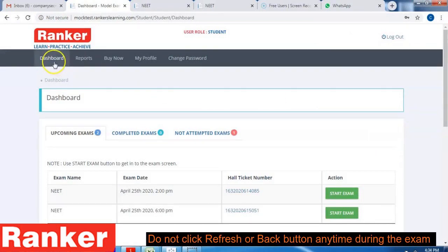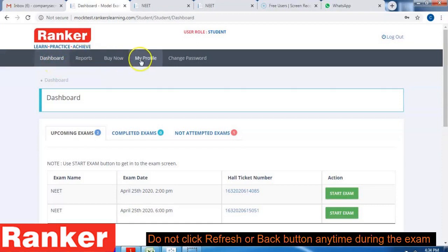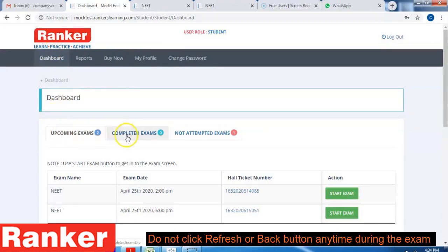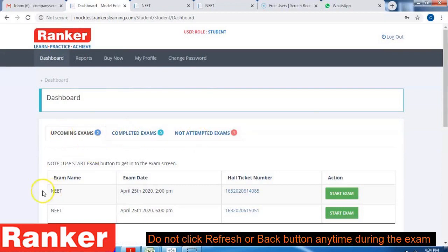Here you can see Dashboard, Reports, Buy Now, My Profile, and Change Password. Under Dashboard you can see three sections: upcoming exams, completed exams, and not attempted exams. Under upcoming exams you can see your exams.